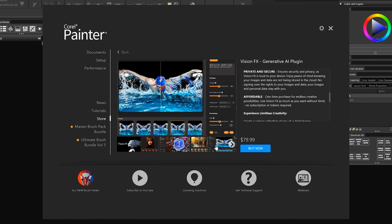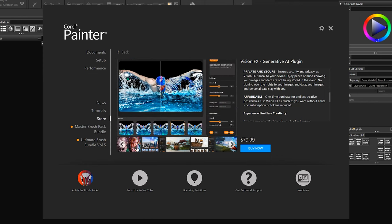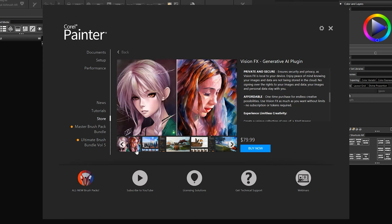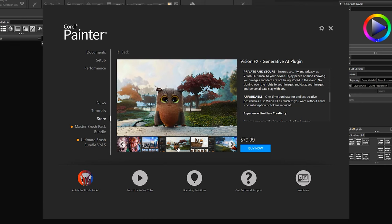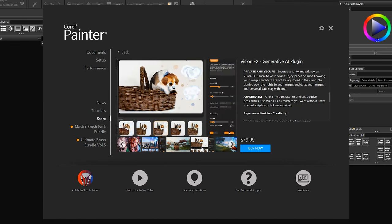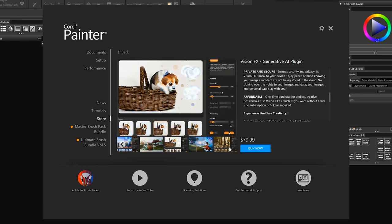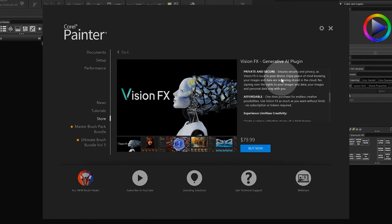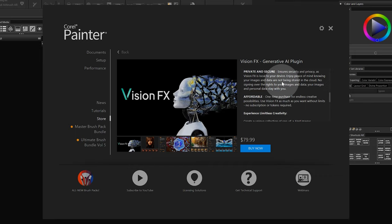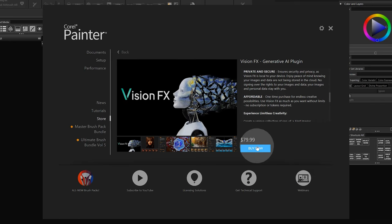This plugin seamlessly integrates with your creative software to allow you to transform your own images or create one-of-a-kind images from a text prompt or a source image. Unlike many of the other generative AI apps, this plugin is installed on your local computer so you don't have to be online to access the plugin, and your data remains private. And best of all, it is available as a one-time purchase, meaning that you are not locked into a subscription to use the software, nor do you have to pay per image generated.